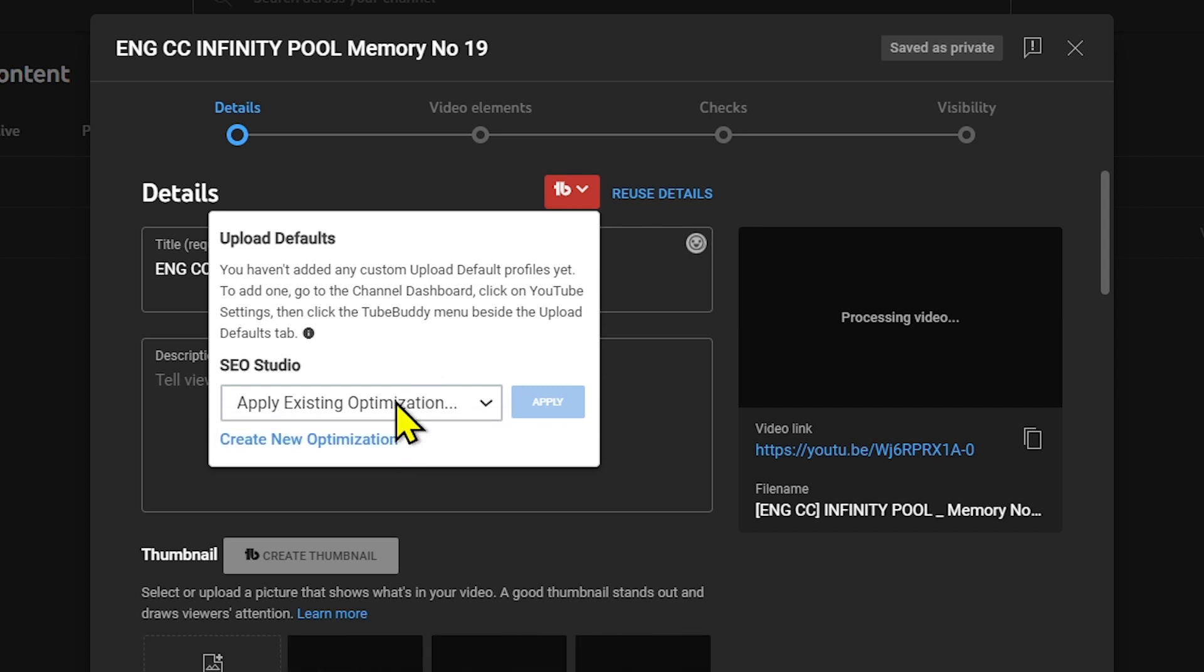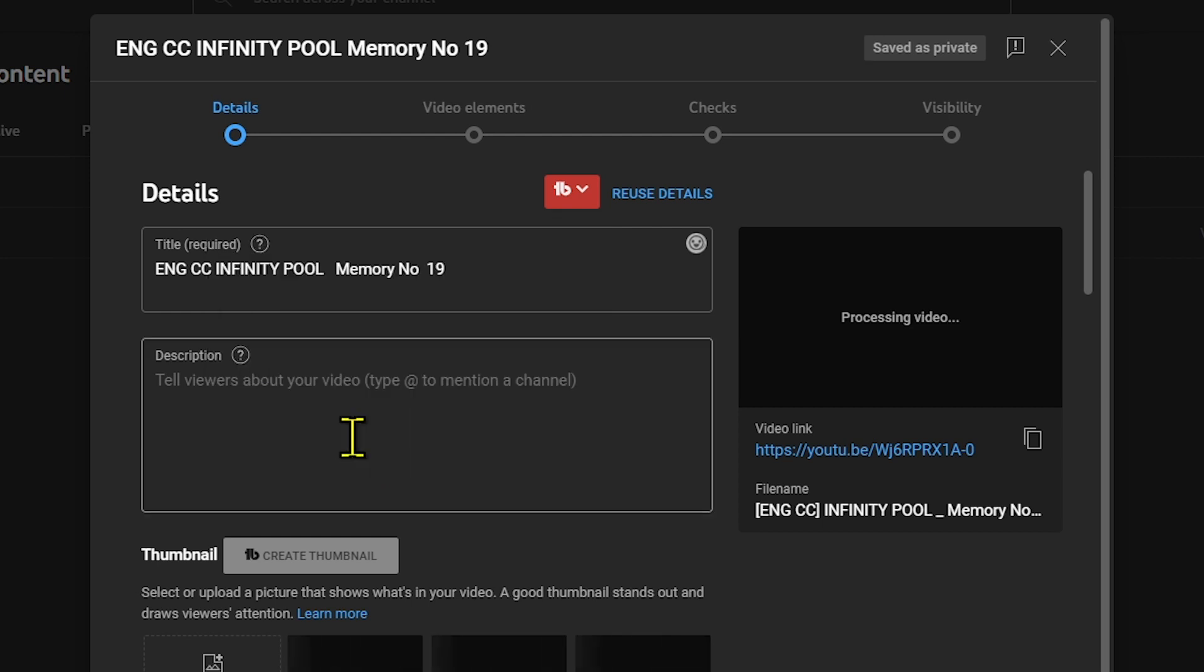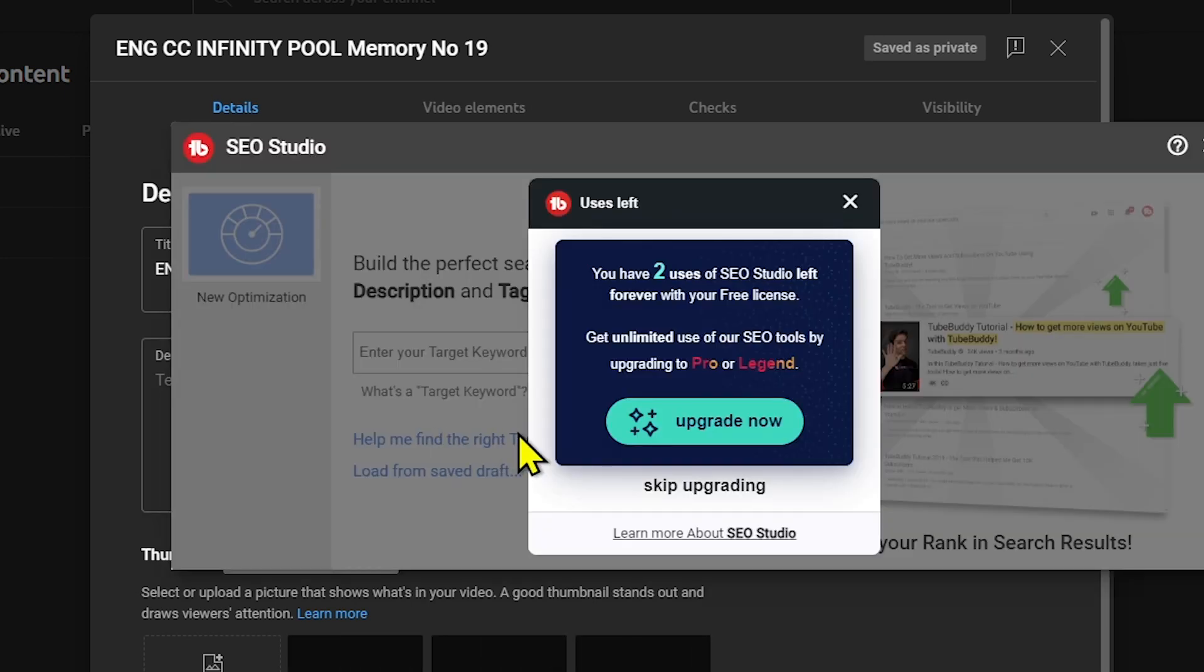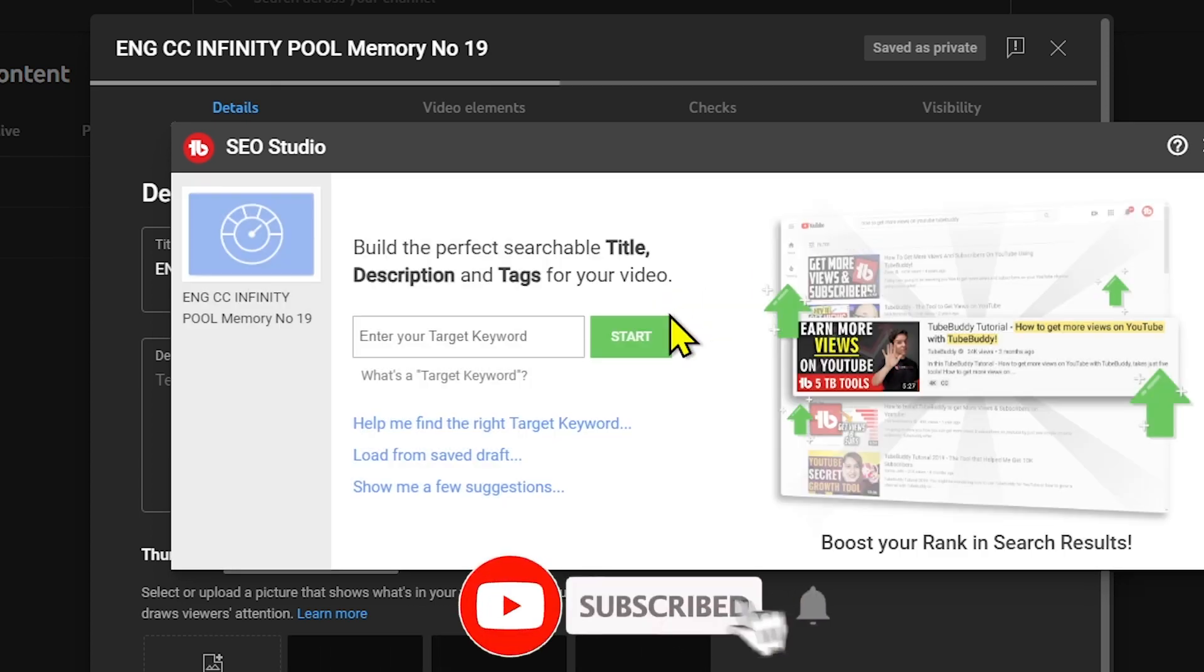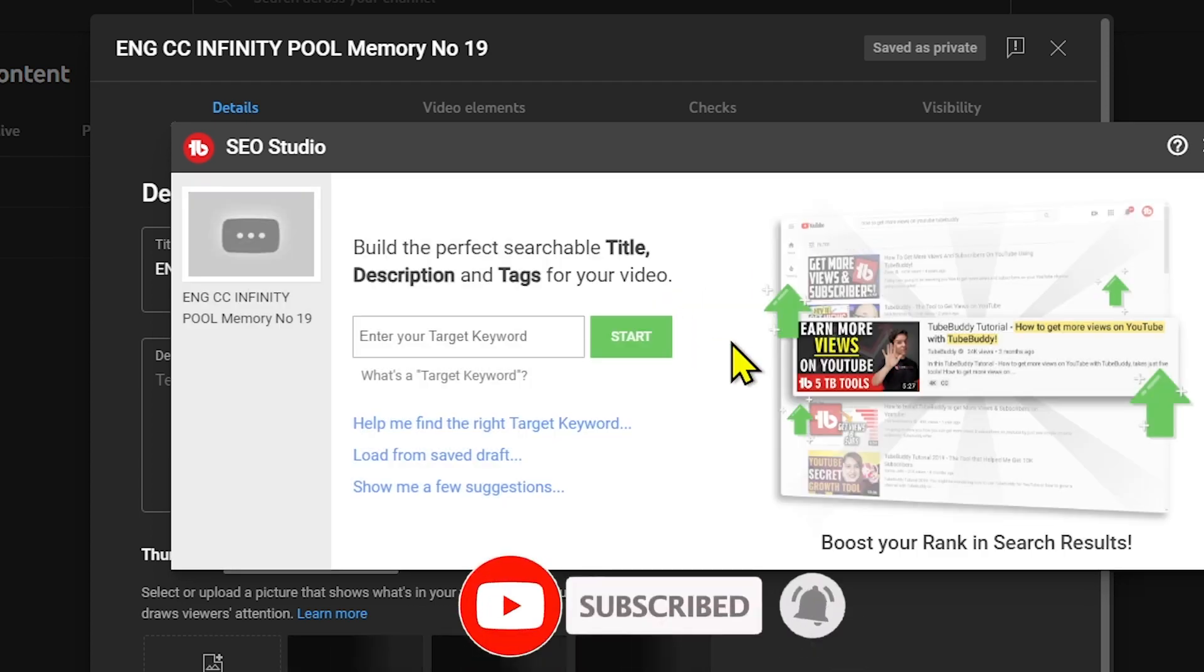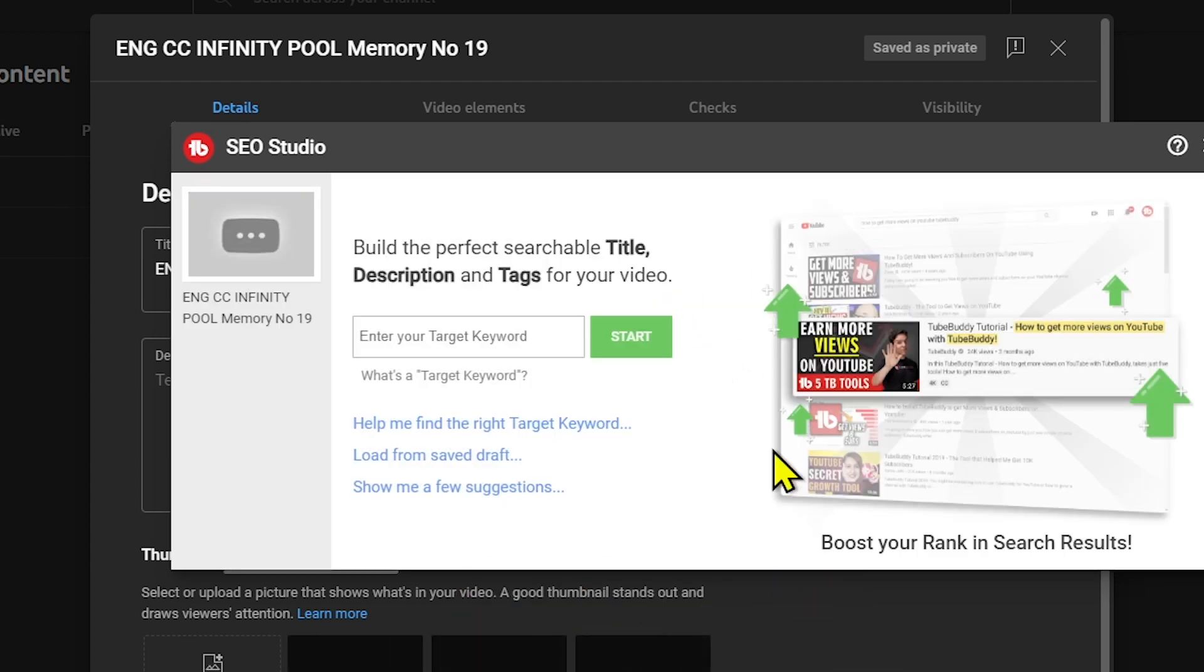In my case I don't have an optimization right now, so I'll click here to create a new optimization. This is very important, especially if you have a target audience. It will definitely help boost your rank in search results.